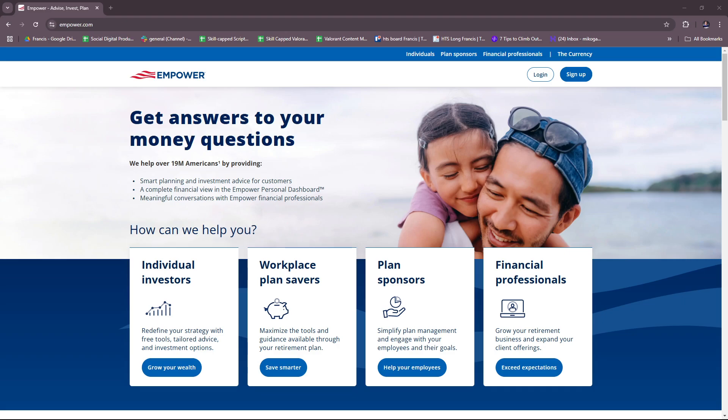Hello everyone, in today's video I'm going to show you an overview of Empower Budget App. This video will have everything you need to know about Empower and how you can use it for budgeting, especially if you're a beginner. So without further ado, let's dive right into their website.